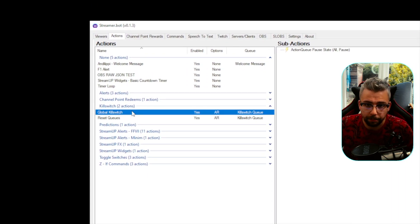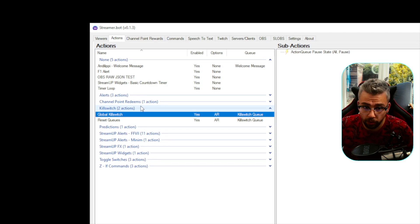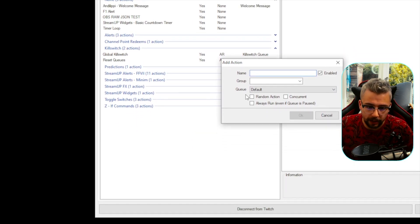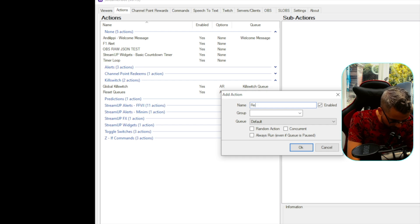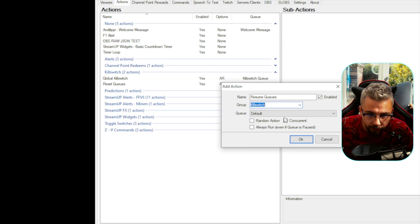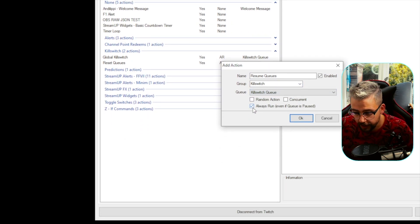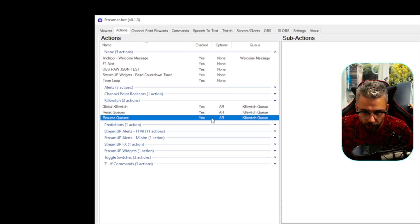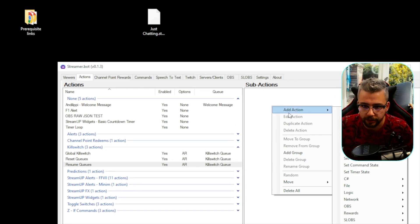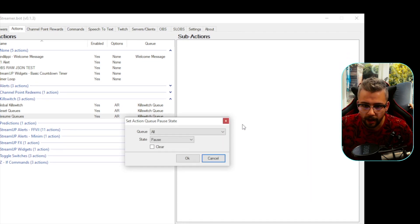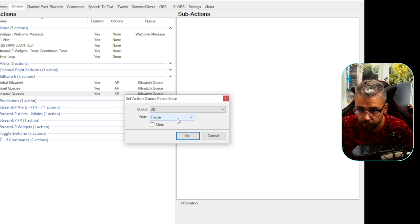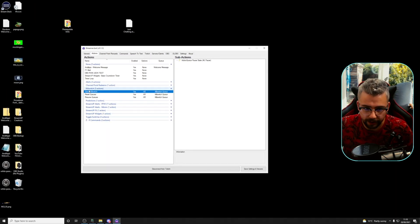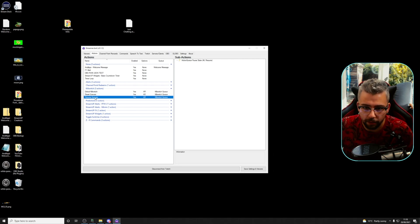So right now we've got two buttons: one that pauses all the queue system, and one that resets and deletes everything in the queue. Let's do one more to resume the queue. Right click, Add Action, name it Resume Queues, add it to the Kill Switch group, set the queue to Kill Switch Queue, and Always Run — because if it's paused, we need to prioritise this button. Add the sub-action Set Action Queue Pause State, select All, change Pause to Resume, and press OK. We now have all three set up: Global Kill Switch, Reset Queues, and Resume Queues.